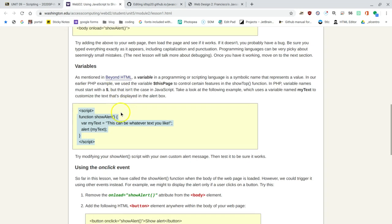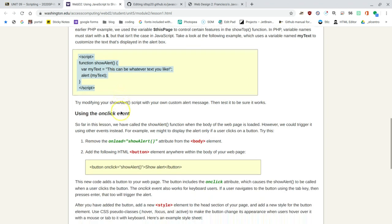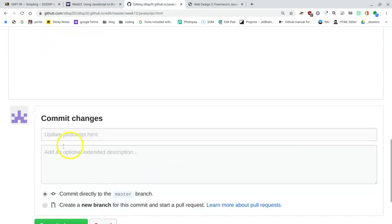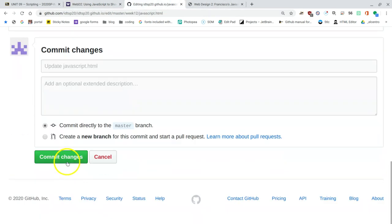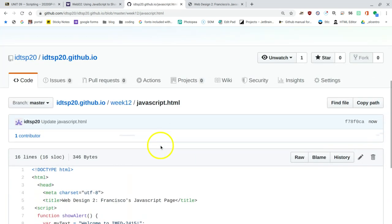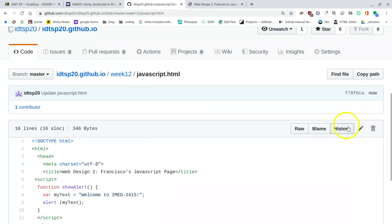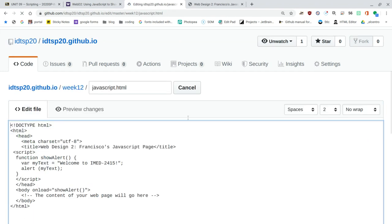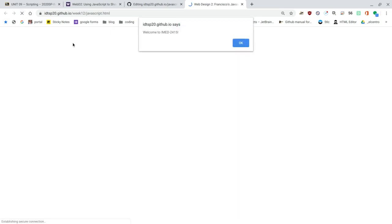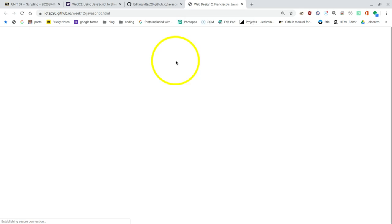I'll go back to the page. And now, rather than doing a show alert, we're going to be doing something else. But let's test this one just to make sure that we're doing okay. I'm going to commit the file, commit changes. And once again, just let it save and go back and reload my text since I'm going to be changing this. I'm going to go back to the other page that I had loaded it up, javascript.html, inside of week 12. I'm going to reload it. And now, since we changed the variable, it tells us, welcome to IMED2415. I'll click OK.